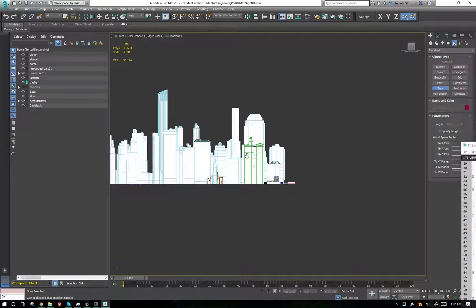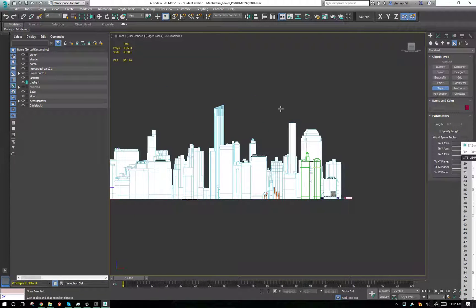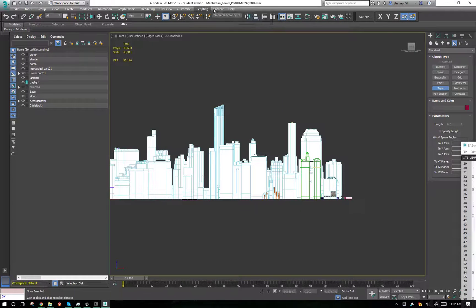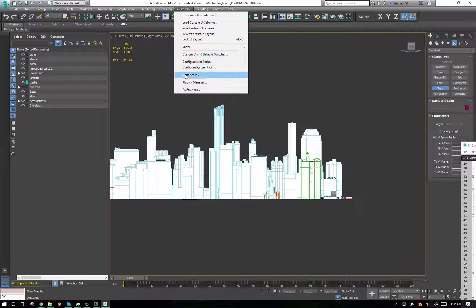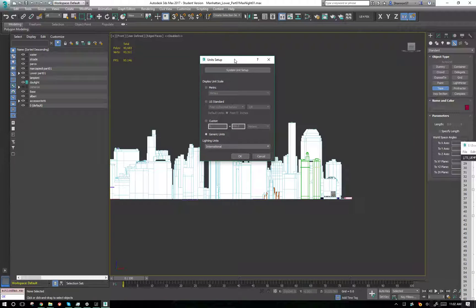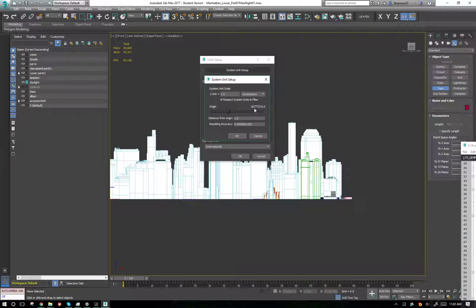Here's a little Max tip for everybody — it's really handy. Units are kind of confusing for people, and Max makes it even more confusing by having two unit setups: your display unit setup and your system unit setup. The system unit setup is the one that matters.